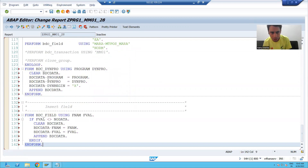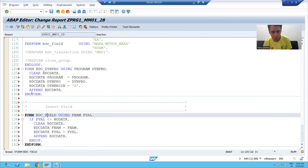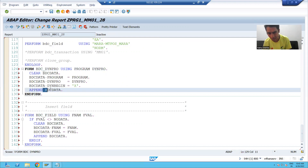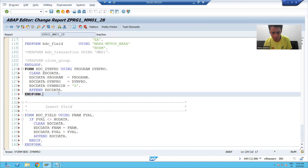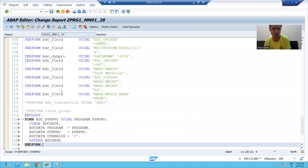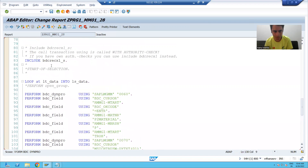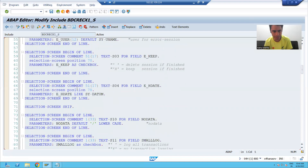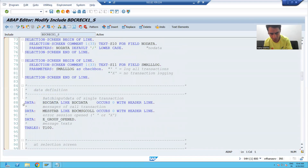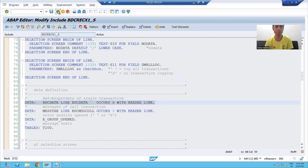In these two subroutines, SAP is appending data to an internal table using APPEND statements. This means bdc_data is the internal table. We will see the declaration of bdc_data in this include itself and copy-paste it into our program. If I double-click, you can see we have bdc_data — this is the declaration. We will copy and paste it into our program.